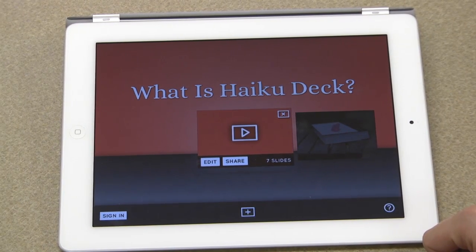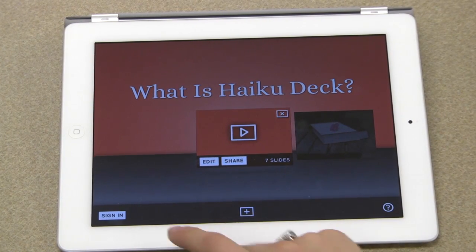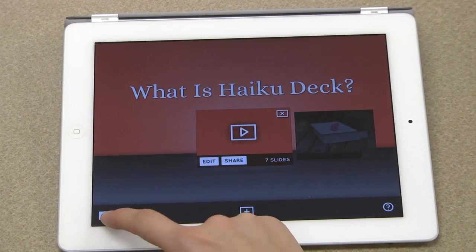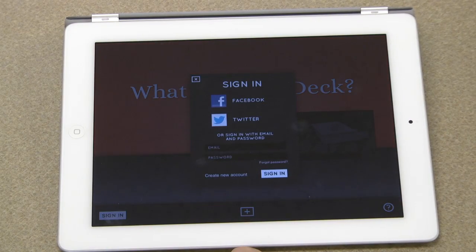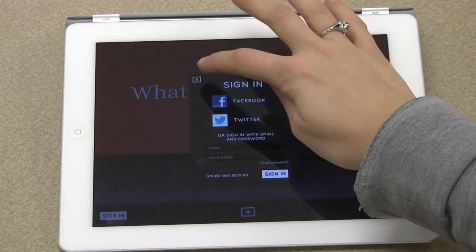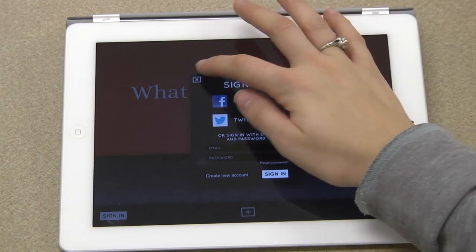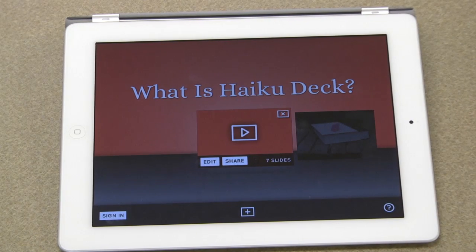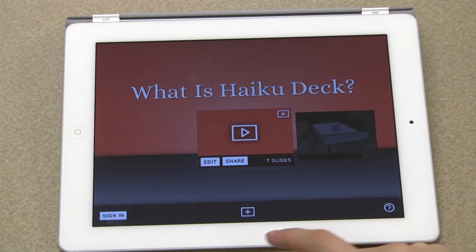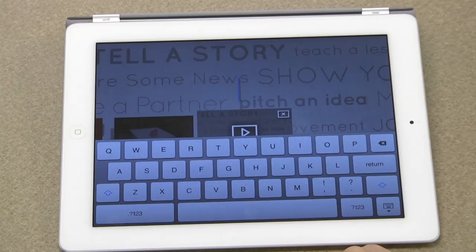If you want to make an account you can use email, Facebook, or Twitter. To create a new slideshow, tap the plus button and name your new deck.